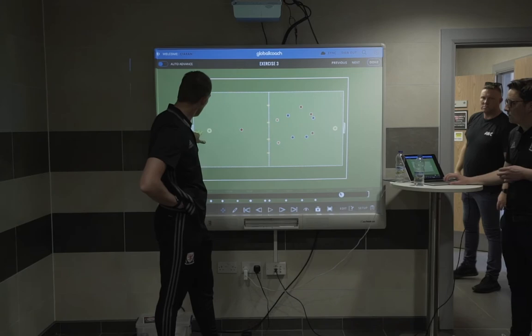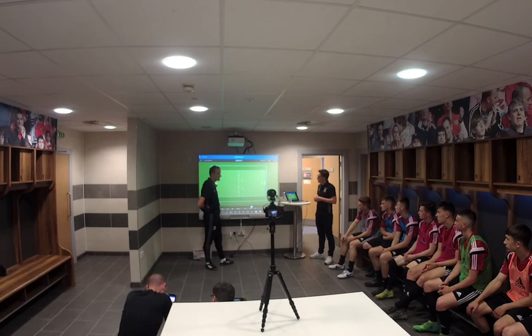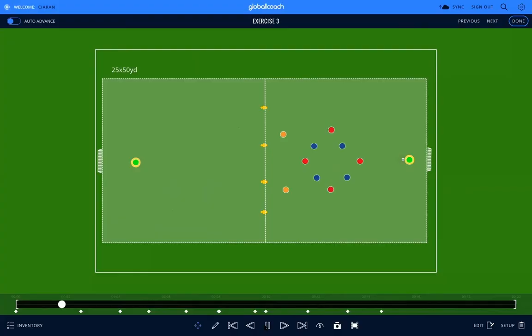My name is Dave Adams. I'm taking you through a session on developing possession-based practices through some game model principles. A small-sided game — a possession-based small-sided game — 4v4 plus 2.